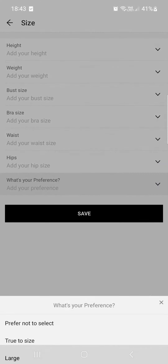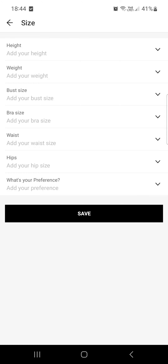You can also set your preference for the size of the clothes — if you like to wear oversized stuff you can select it here. And yeah, that's pretty much it for this video. Hope it was helpful for you guys and see you in the next one, bye.